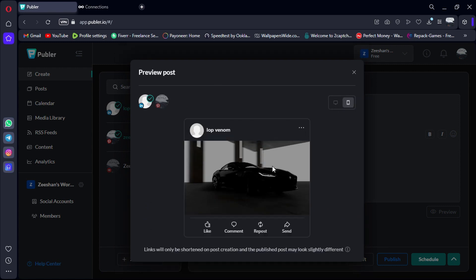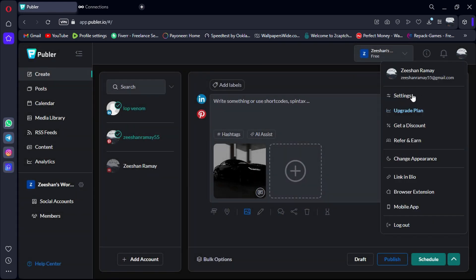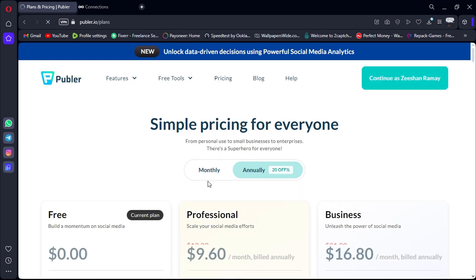In terms of pricing, Publer offers a free plan along with affordable paid options for additional features and capabilities.